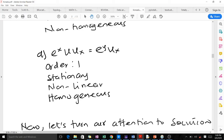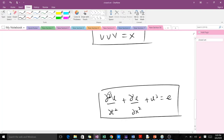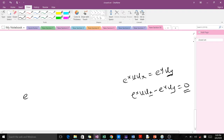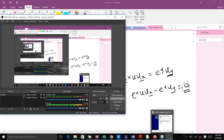For the fourth and last PDE, the order is 1 because the highest occurring derivative is of order 1. It is stationary because there is no time component. It is non-linear because of the product of the dependent variable and a derivative. It is homogeneous because this PDE can be rewritten as e_x(u) · u_x = e_y(u) · u_y, and bringing all terms to the left-hand side gives zero on the right, confirming homogeneity. That concludes how to classify PDEs.